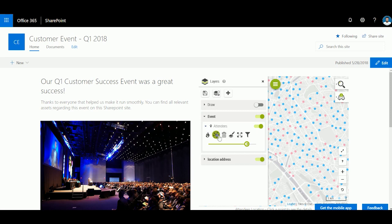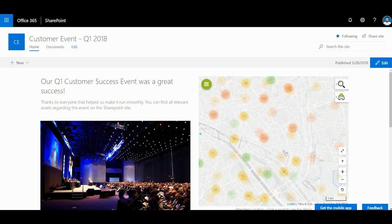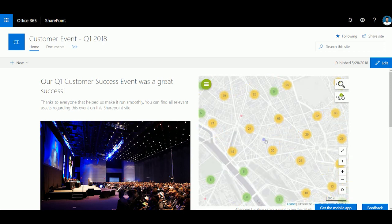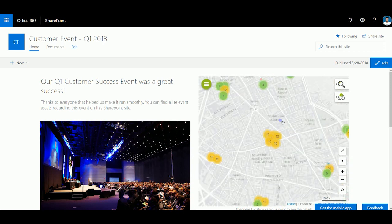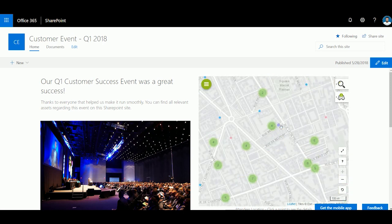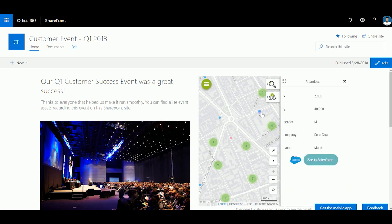You can access advanced features like clustering or heatmap. Creating this map requires no coding or development. Everything is out of the box.